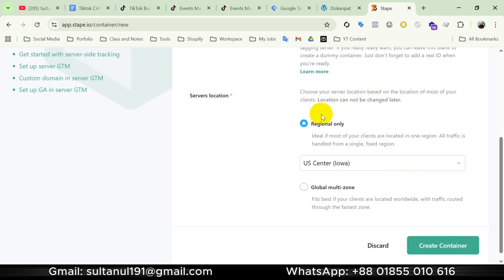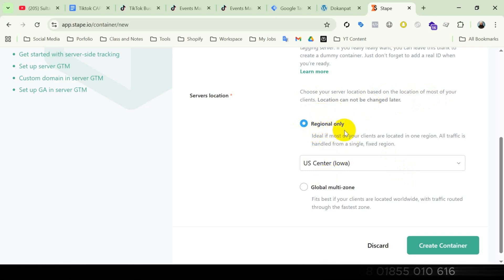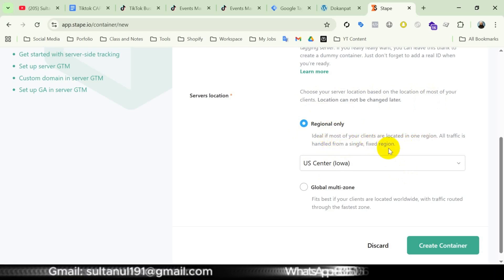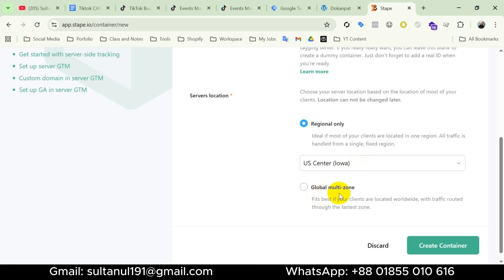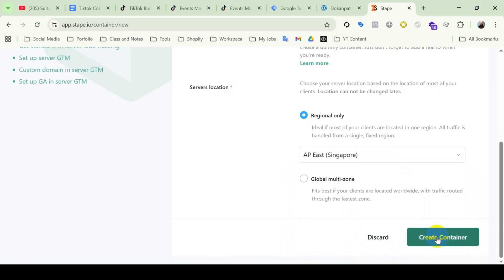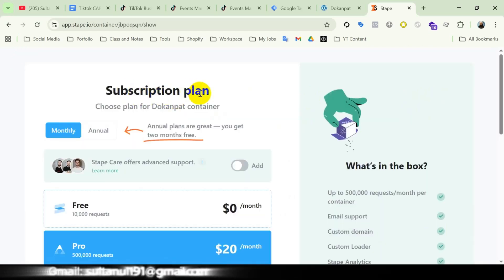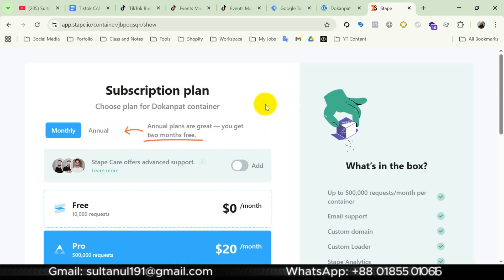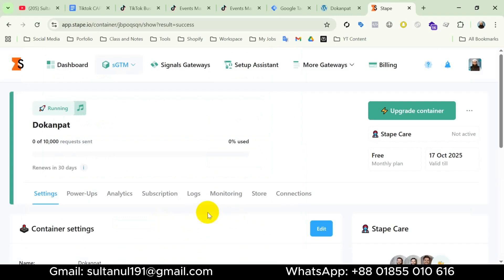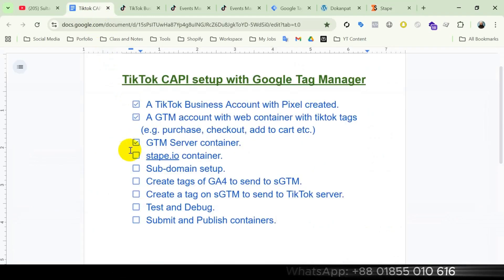For server location, choose your server location based on the location of most of your clients. There are two options: Regional Only, which is ideal if most clients are located in one region, or Global Multi-Zone, which fits best if your clients are worldwide. According to my audience I'll select the global option, then click Create Container. You can buy a subscription plan monthly or annually — for this tutorial I will go with the free plan. Our server container is ready and running.